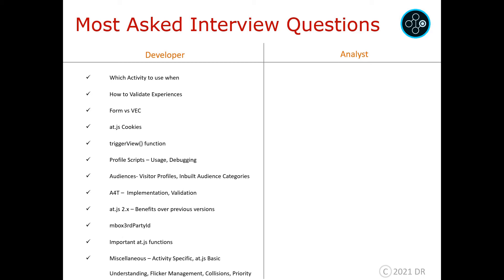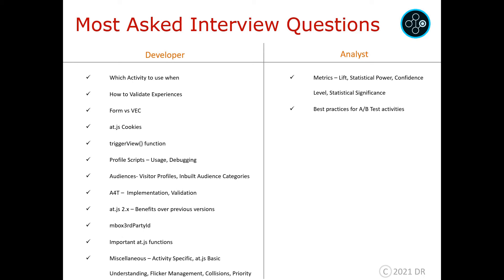Now we will discuss analyst-based questions. Again, you should know the different types of activities and which is to be used when — this is a common question for both developer and analyst. You should understand these metrics: lift, statistical power, confidence level, and statistical significance. You should also know the dos and don'ts for A/B activities, such as not changing the audience or removing variations while the experiment is running, and not stopping the test prematurely. Refer to the article '10 Common A/B Testing Pitfalls and How to Avoid Them' in Adobe Target documentation — it's a very important article.